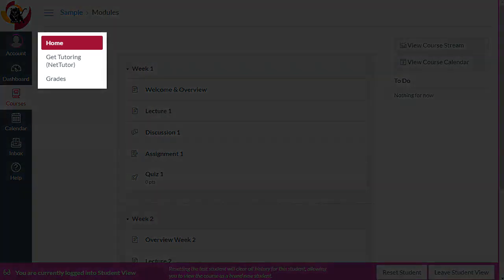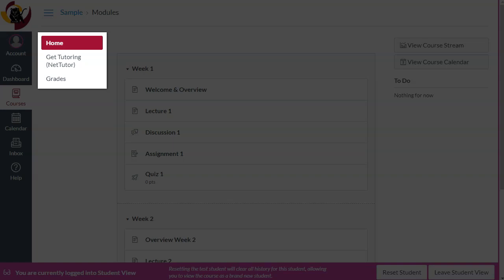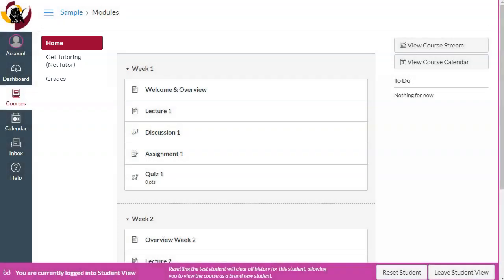See how much cleaner the side menu is? And I can see all of my content here on the home page, since the course home page is set to modules by default.